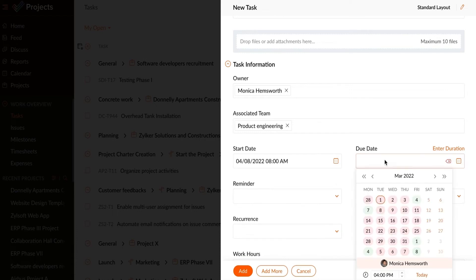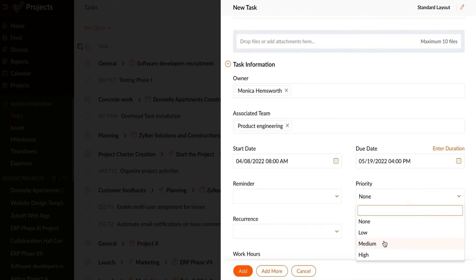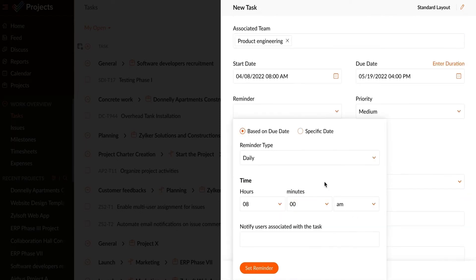Set the start date and the due date for the task. Provide a suitable priority based on which the team members can perform multiple tasks. Set a reminder either on a specific date or based on the due date.